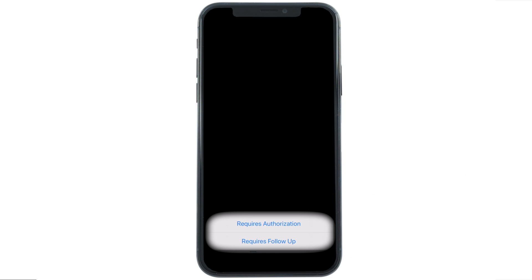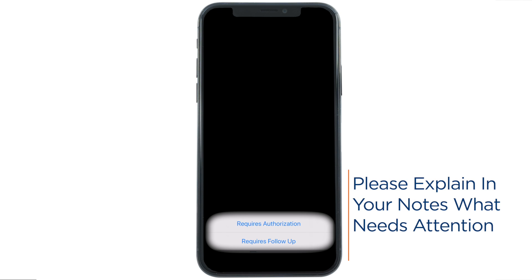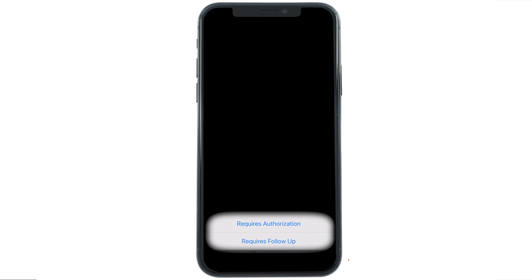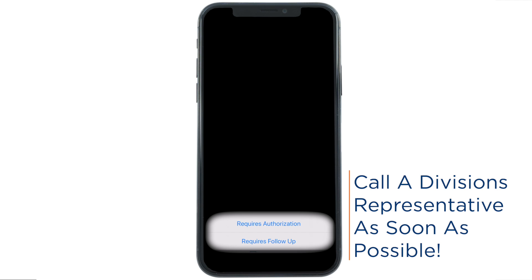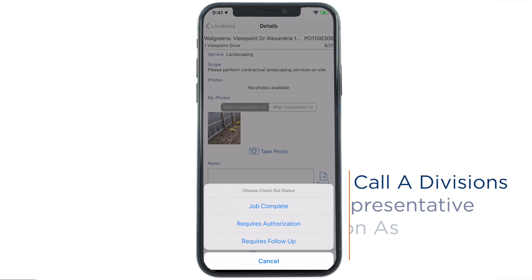If you hit Requires Follow-up, please explain in your notes exactly what needs attention. If it's a major delay or expense, call the Division's rep at the number on the PO.